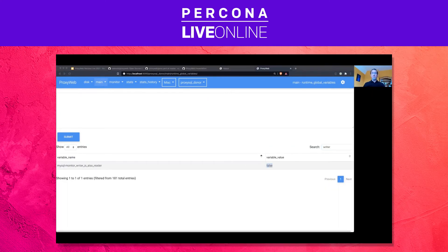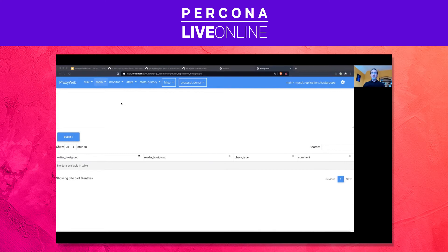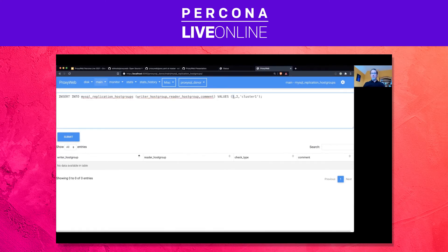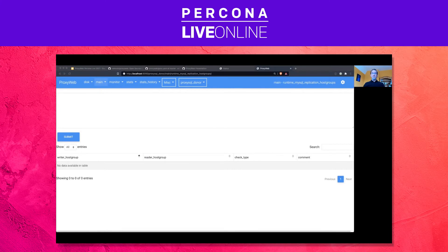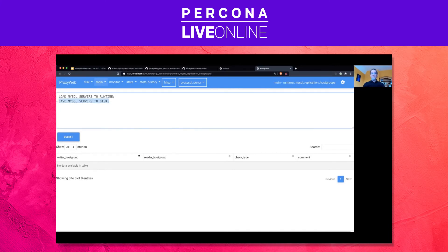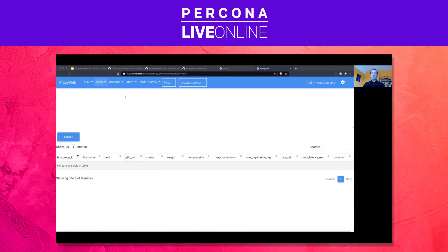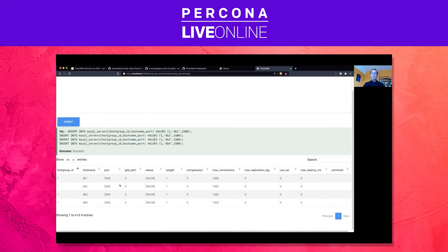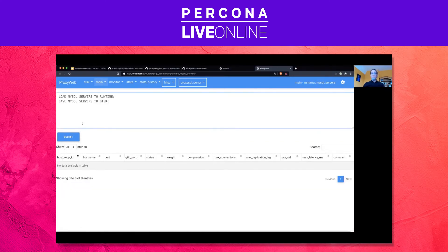The next thing we should set up is the replication host group. We will have the writer host group with ID 1 and the reader host group with ID 2 — but not yet in the runtime, it's empty. It's important to save the changes. As an extra step, we also save it to disk. Now the host groups are in the runtime configuration. The next thing we should add is our servers — all four of them. But again, it's not in the runtime, so let's add the servers to the runtime as well and save them to disk.